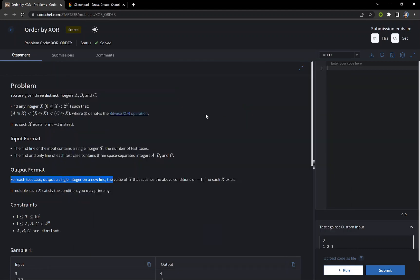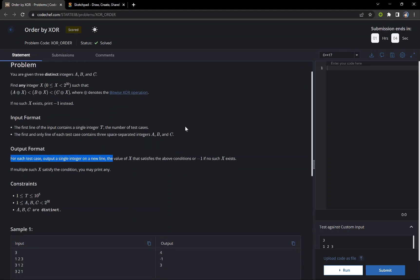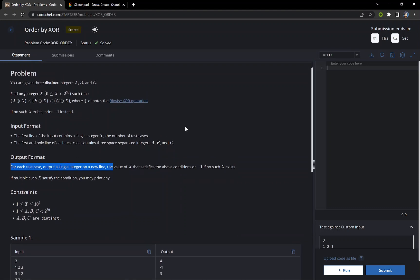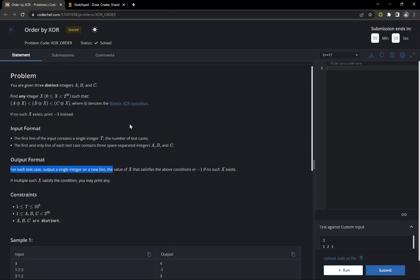Hello everyone. In this video we are going to discuss the problem 'Order by XOR', which is from Codeforces Starters 3. It is a B problem in Division 2. The problem states that we are given three distinct integers A, B, and C, and we have to find any integer X in the range 0 to 2 to the power 30 such that A XOR X < B XOR X < C XOR X. If no such X exists, we print minus one.